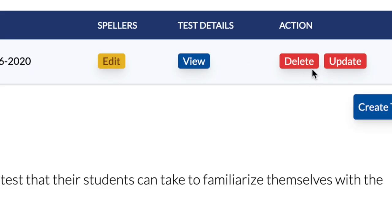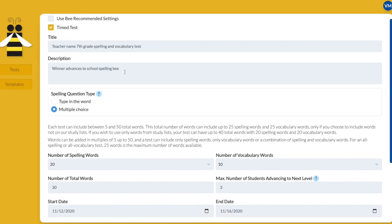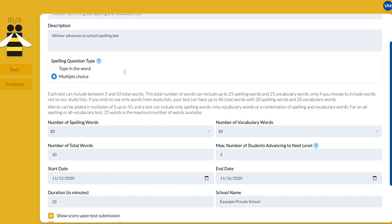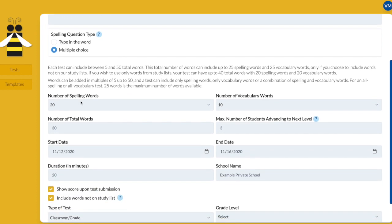The red delete button deletes the test. The red update button takes you to the test settings screen where you can change any of your selections. Be sure to save your changes.